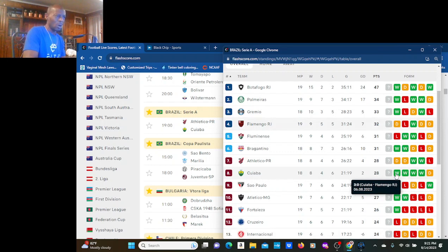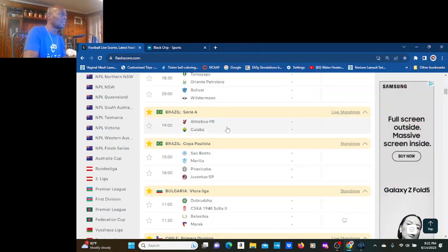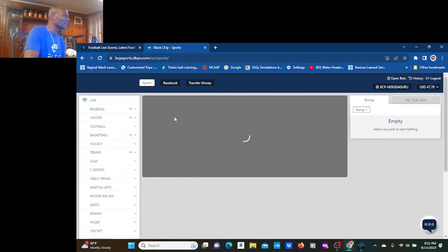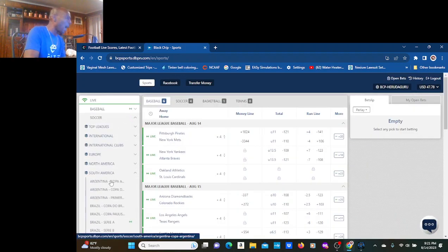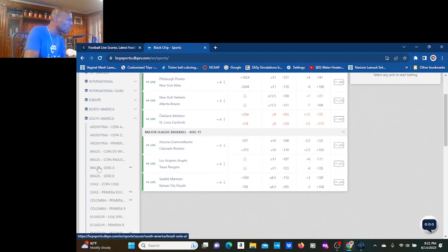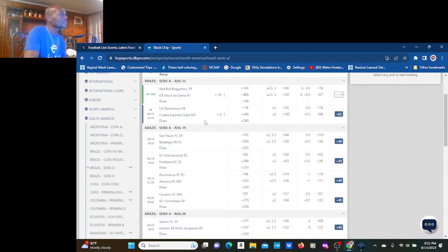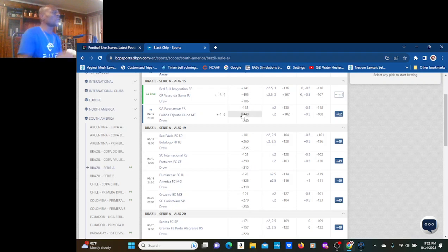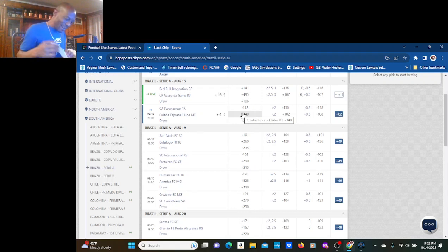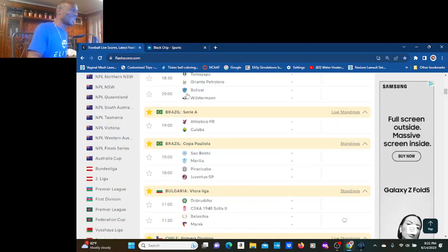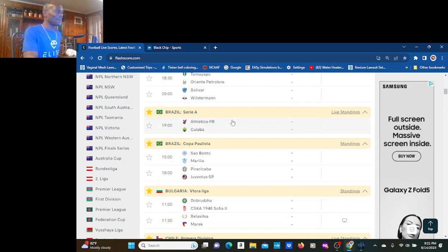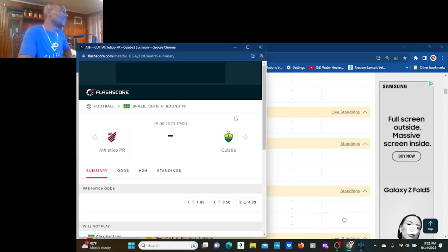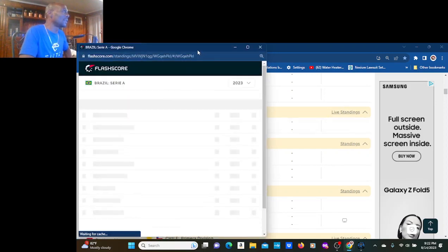Cuaba just knocked off Flamingo 3-nil. What's going on, Cuaba? Hold on. Let me see what the spread is on that. Boy, I might like Cuaba, because they the underdogs. Plus 340. Ooh wee wee wee. Cuaba! Boy, hold on. Let me look at this analytically here.